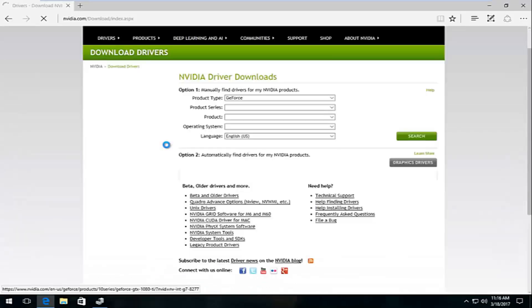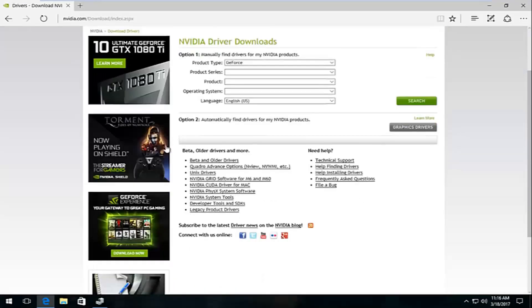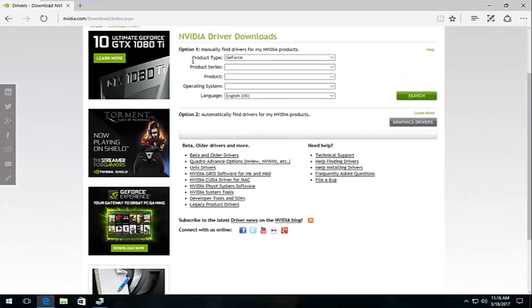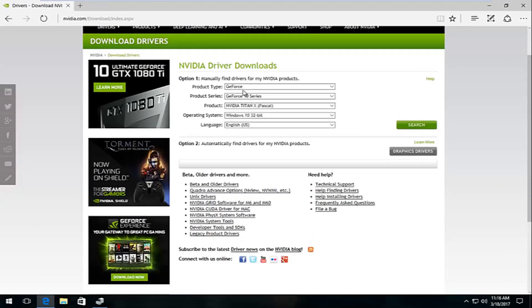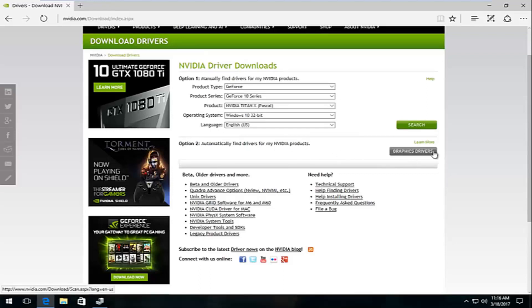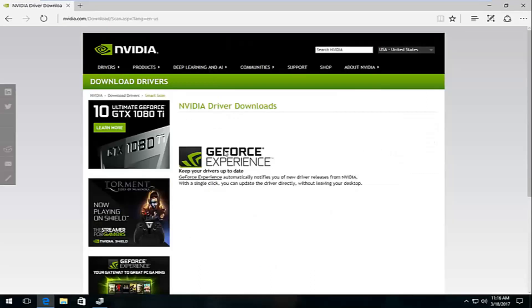If you're using an AMD display adapter, you're not going to be going to NVIDIA's website. I'd recommend automatically find drivers for my NVIDIA products by clicking on this graphics drivers button right here. This should download a utility that should scan for automatically. I would highly recommend that you run that if you're not sure.